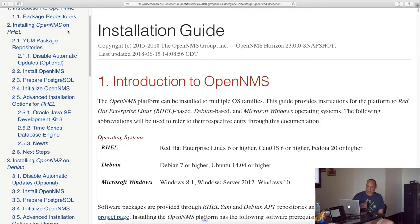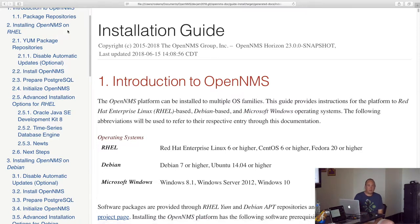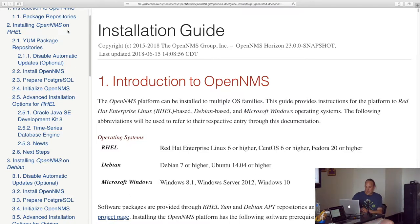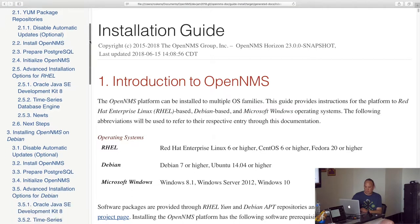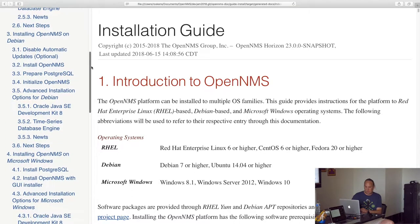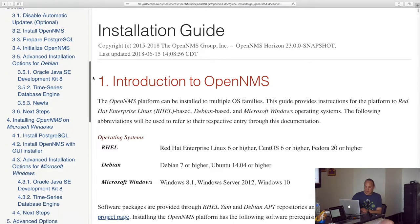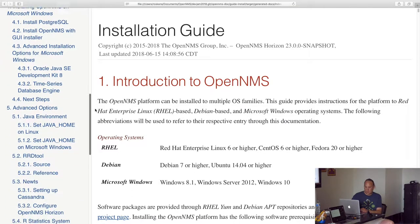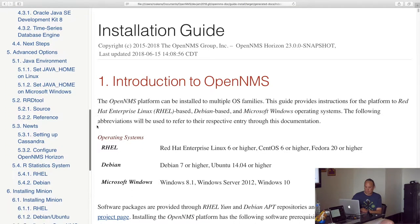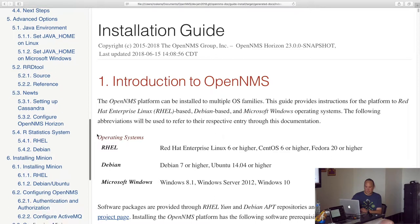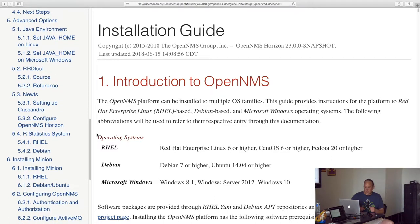So installing OpenNMS on Red Hat gives all of the instructions for that in one section. You don't need to flip around into any of the other points inside of it, and I do that for Debian and for Windows.